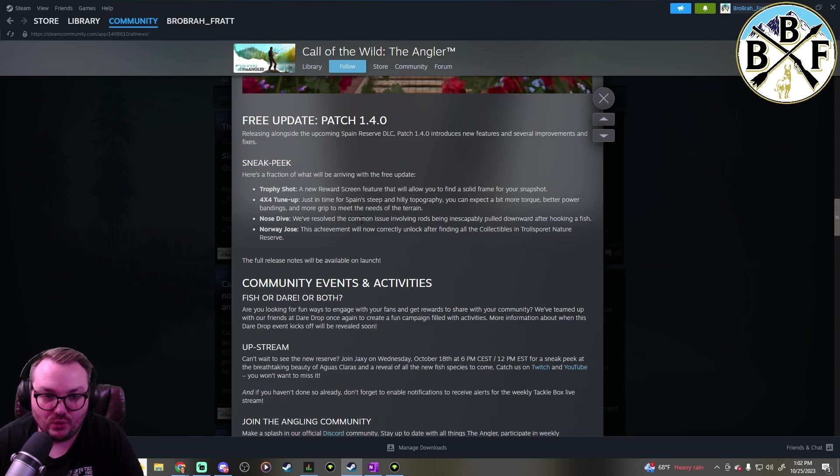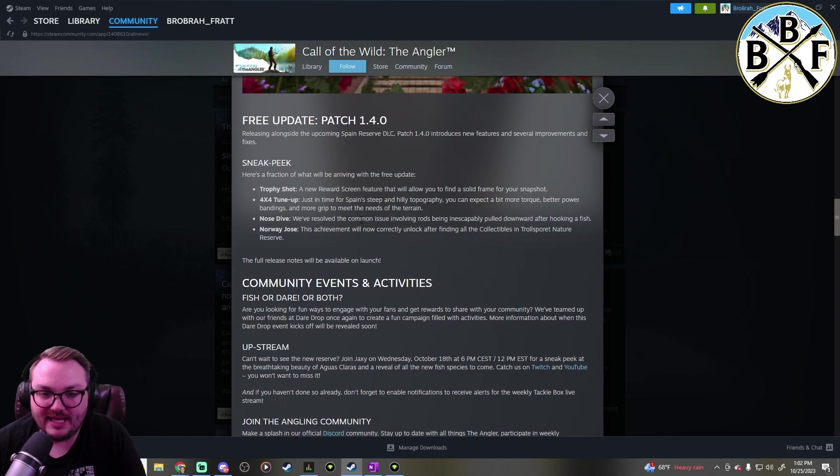And then the next one, Norway Jose - this achievement will now correctly unlock after finding the collectibles in the Troll Sport Nature reserve.